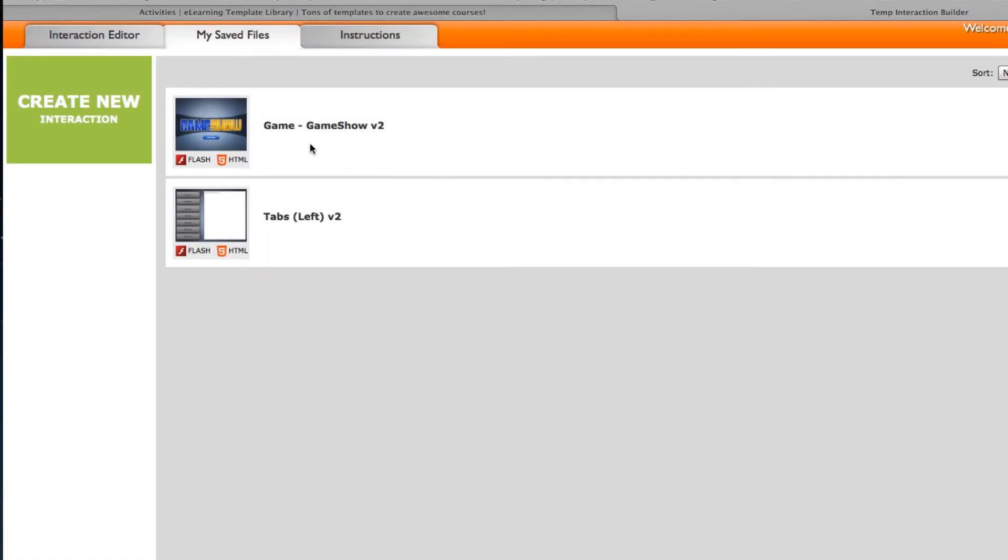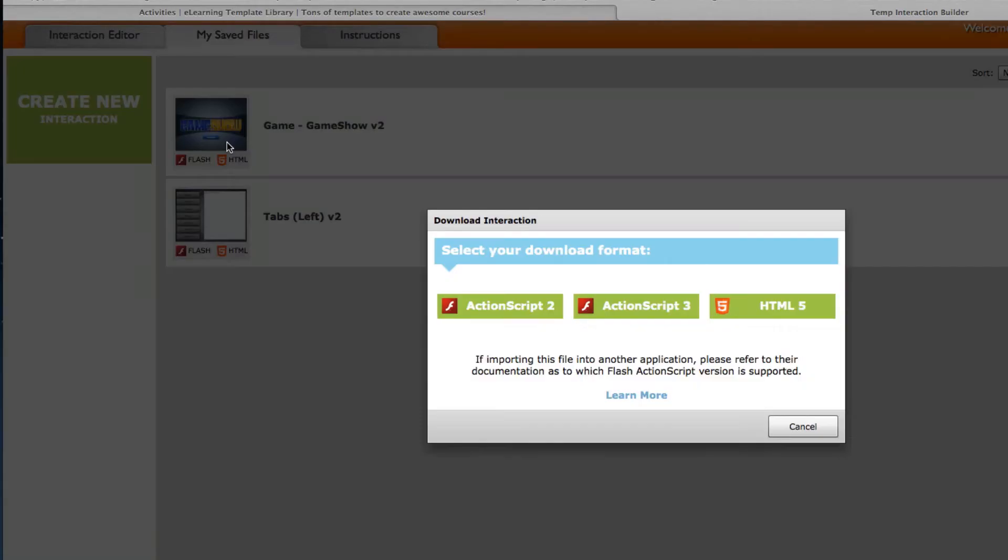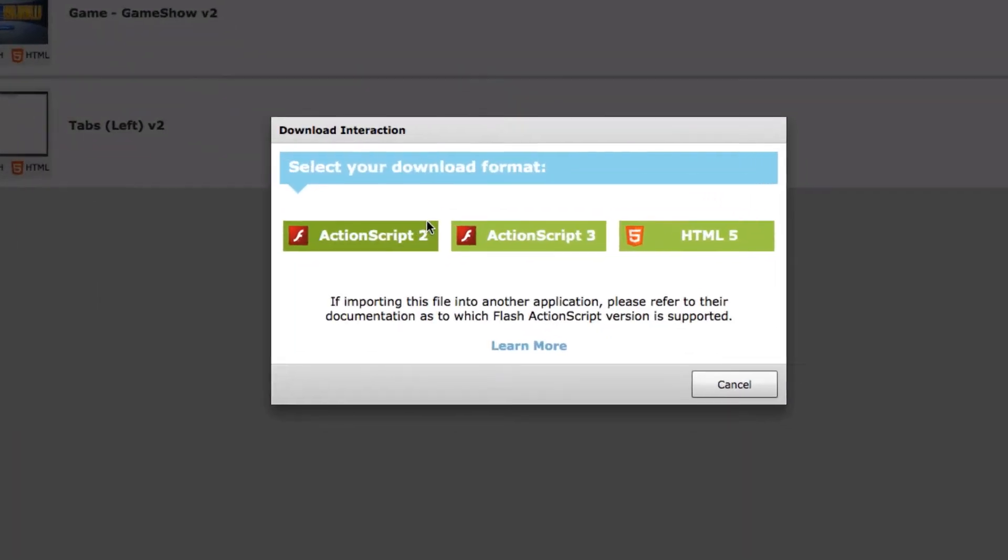And now it's ready to be downloaded from the library so I'm going to go ahead and hover over the icon here and then click on the download button. Now it gives me the option to download it as ActionScript 2, ActionScript 3 or HTML5.